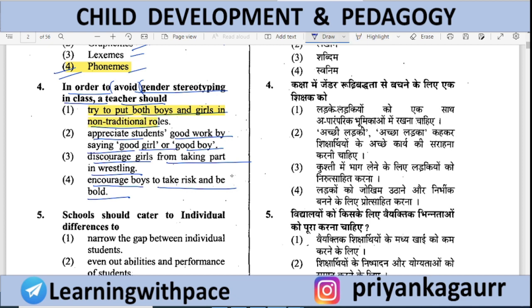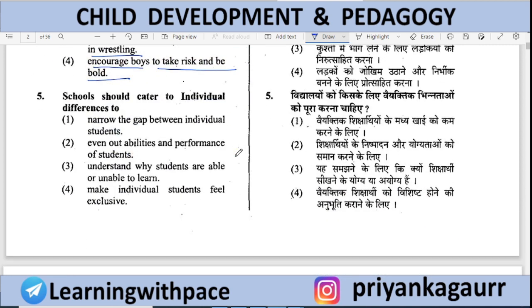Non-traditional roles means giving boys tasks that people generally think girls cannot do, and giving girls tasks that people generally think girls cannot do. For example, giving girls work that is traditionally considered only for boys, and vice versa — allowing both genders to take on roles outside their stereotypical expectations.